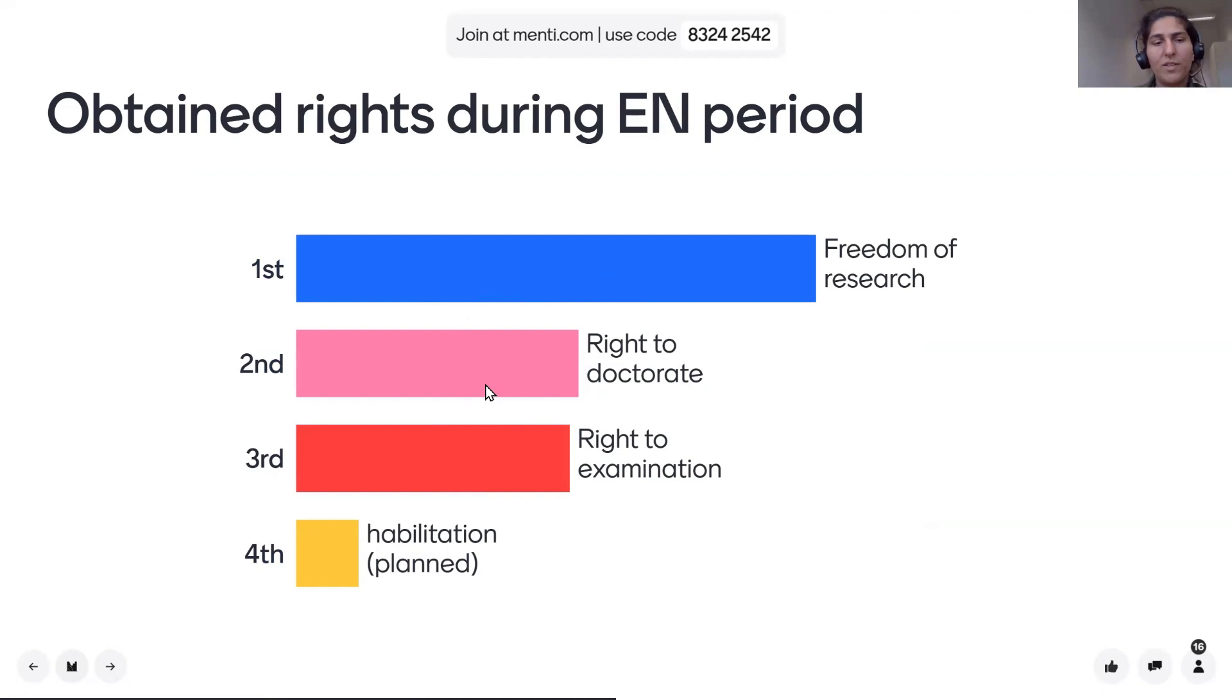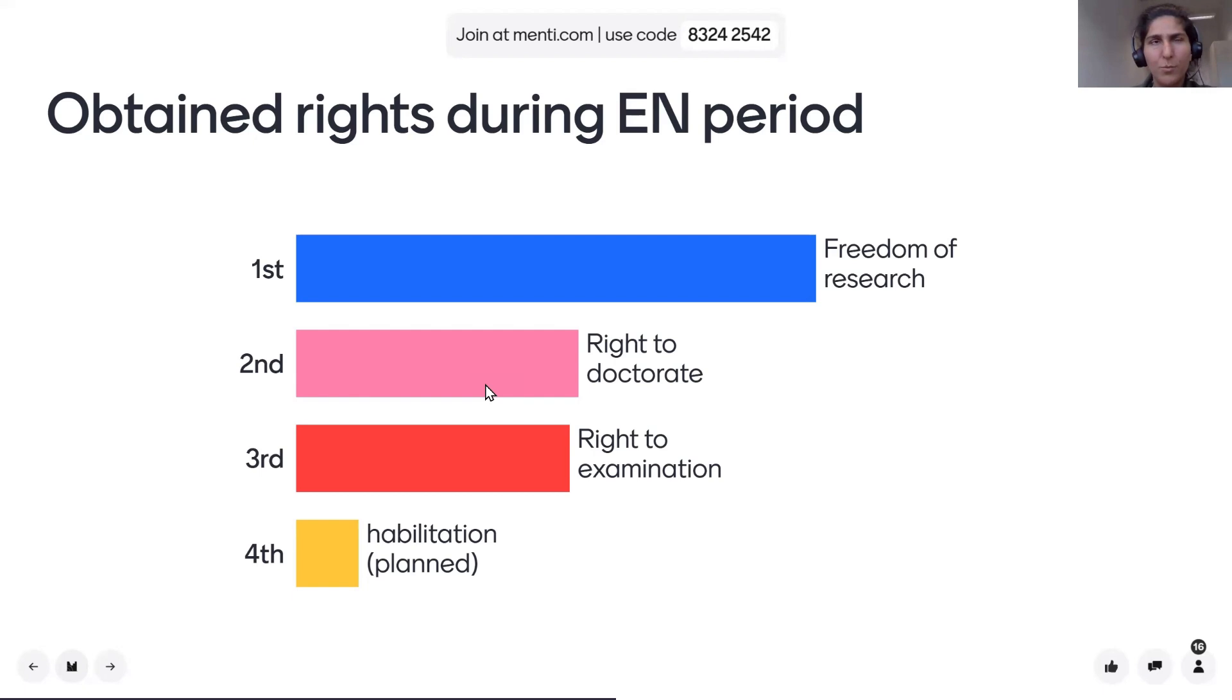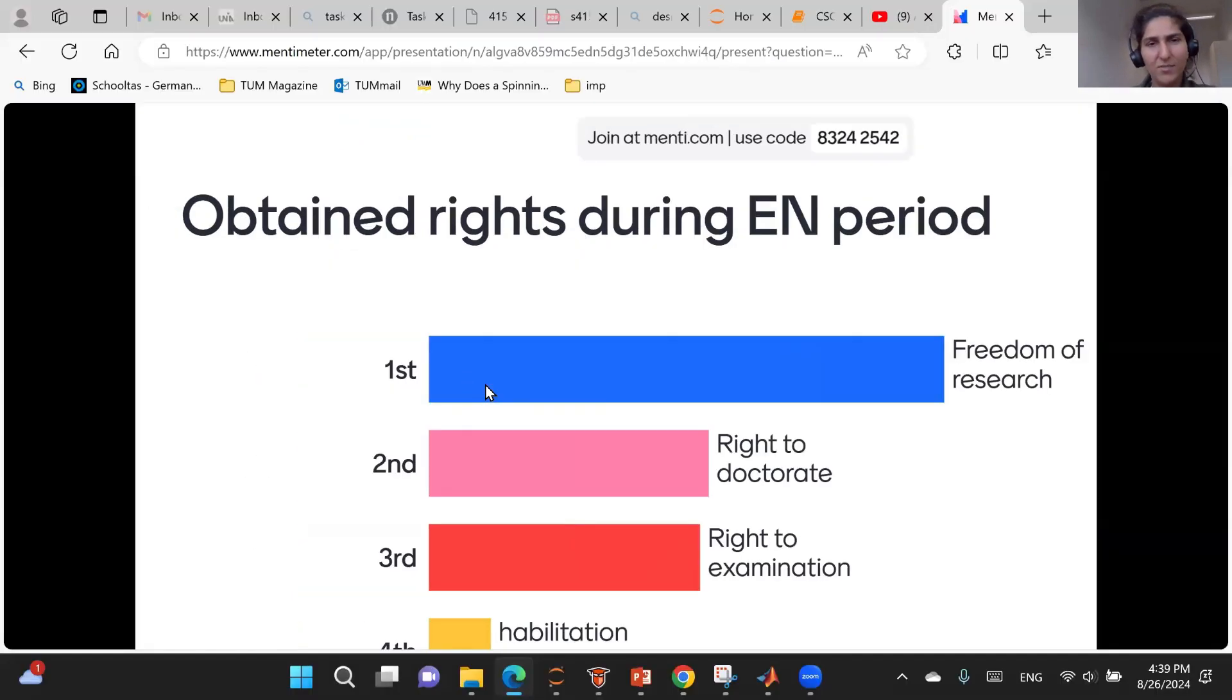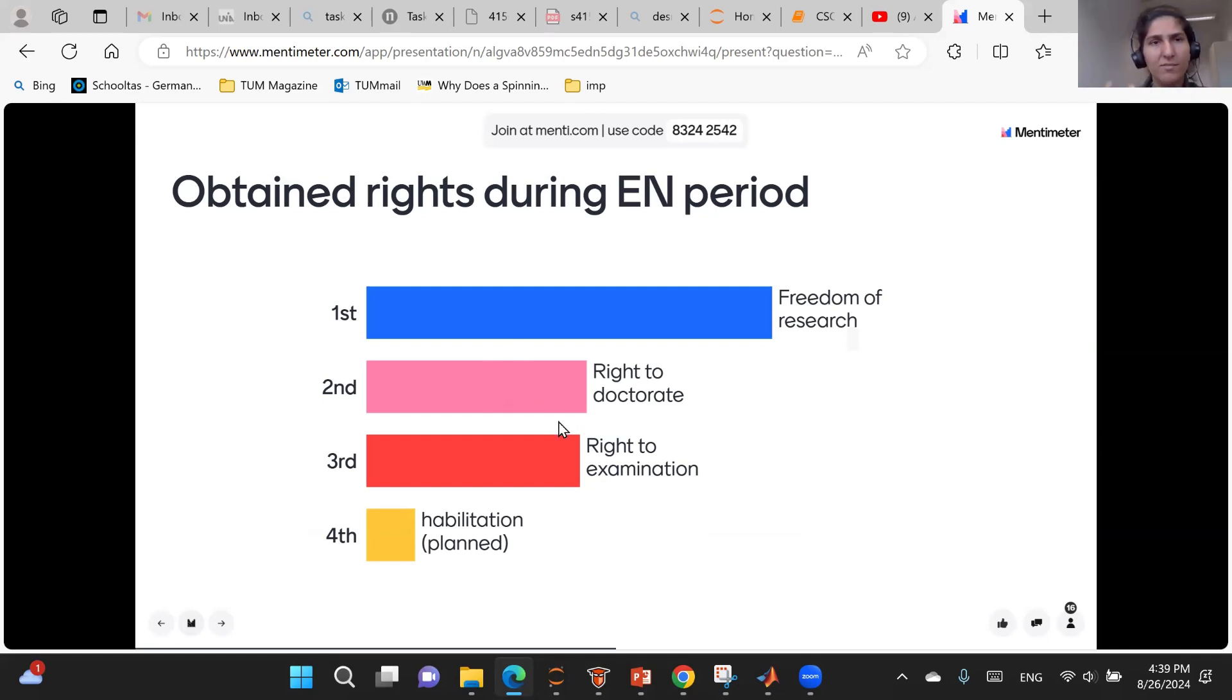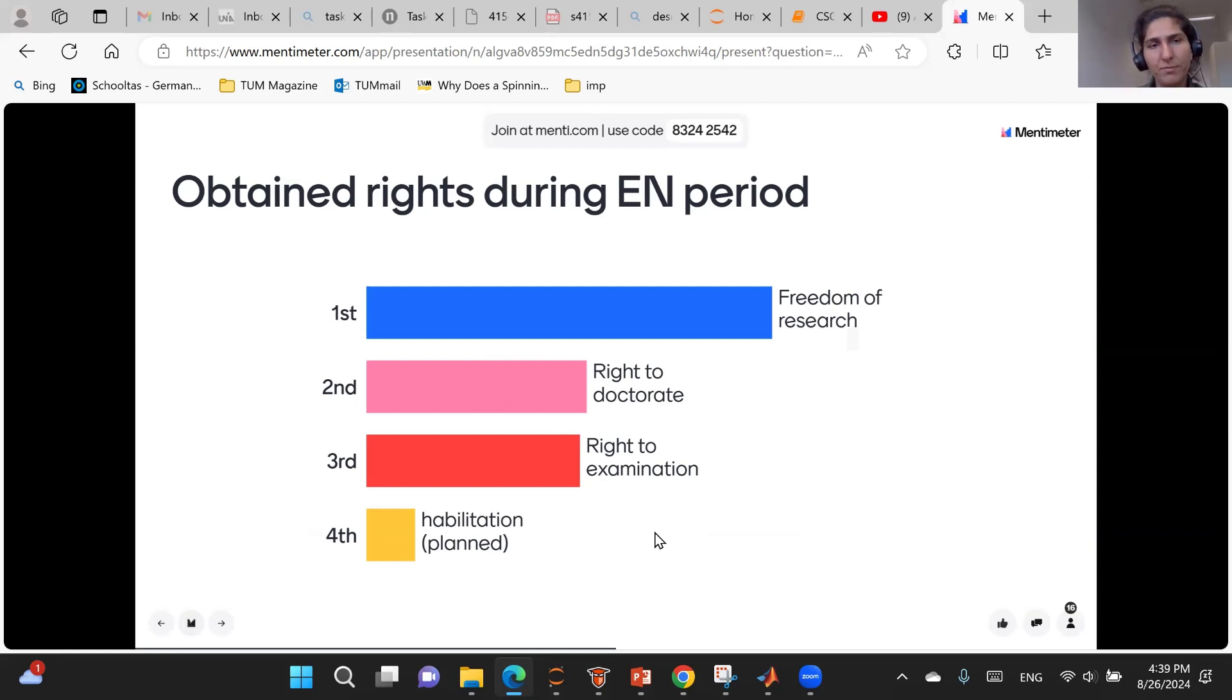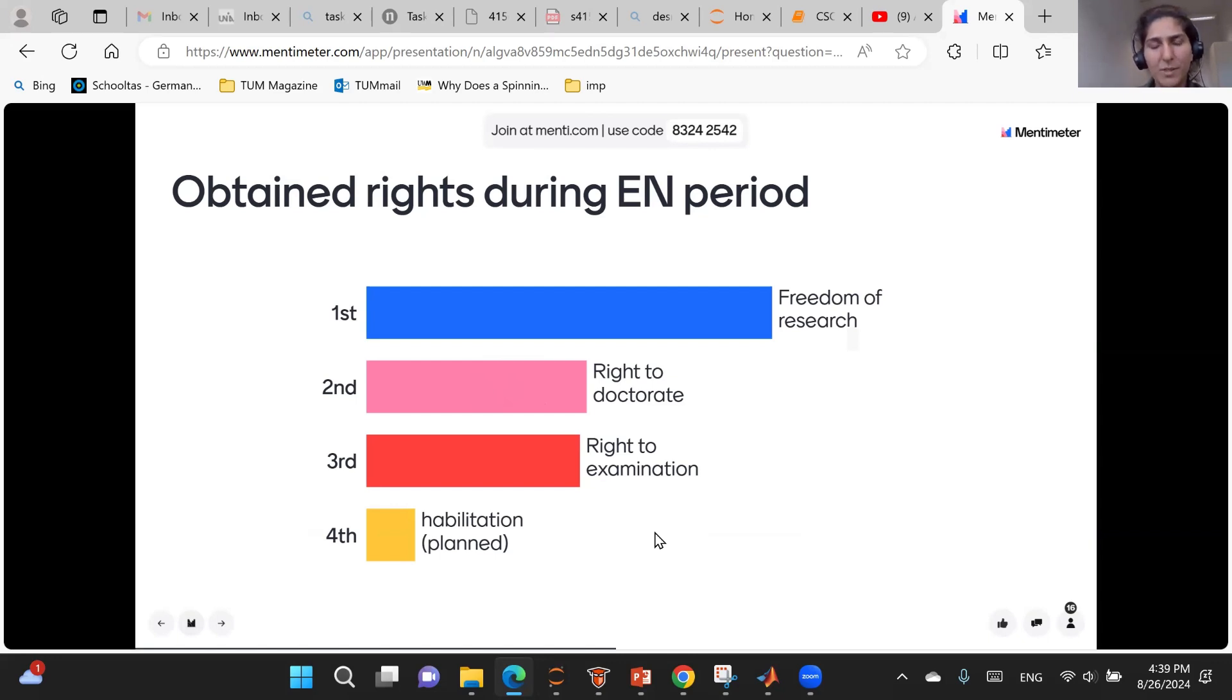But overall, I really liked Mentimeter. There was another option, Poll Everywhere, but I was not able to get along with that one. So it's a suggestion, you can check which one works for you. But these online available platforms are sometimes really nice because people can immediately see how many people are responding and what the statistics look like.